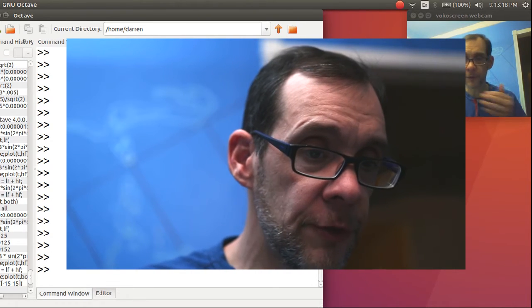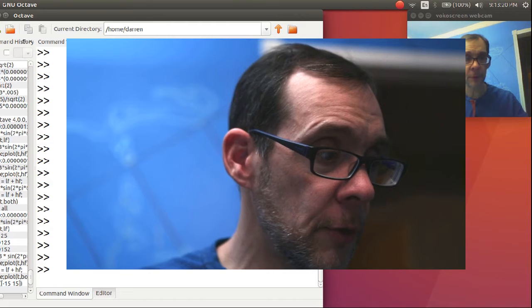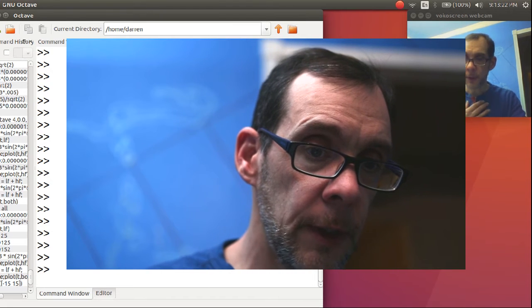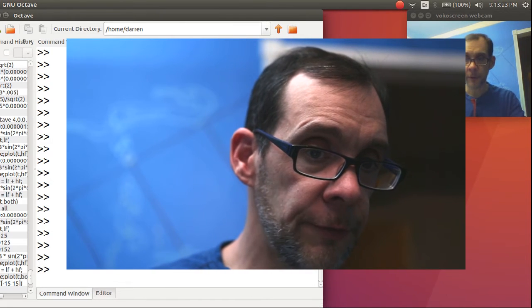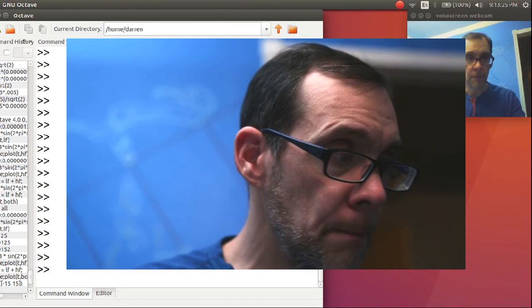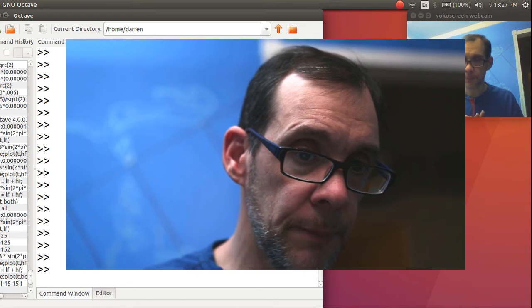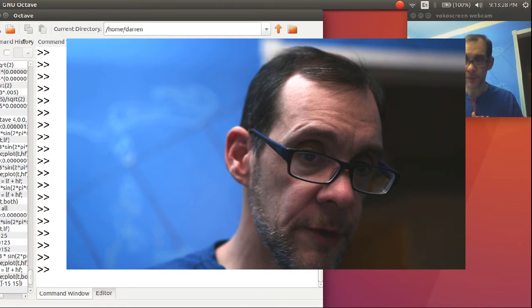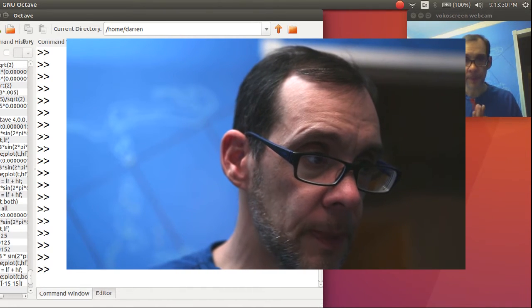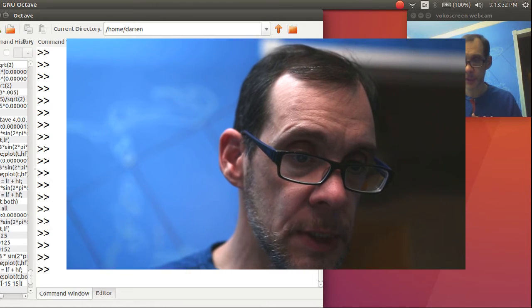Okay, here on the computer screen I have a mathematics program called Octave that I use fairly often. For those of you familiar with MATLAB from the MathWorks company, this is essentially the same thing, with the exception you do not need a license.